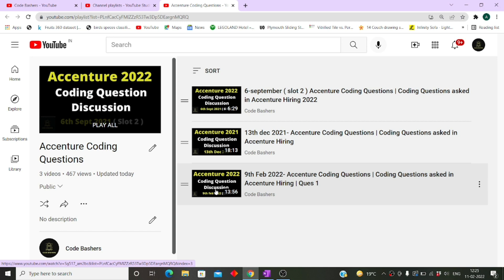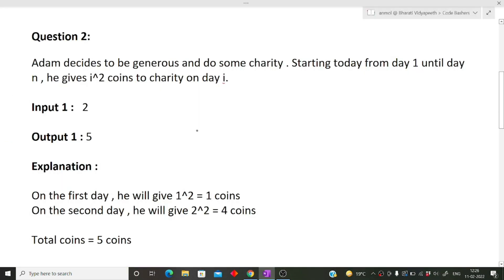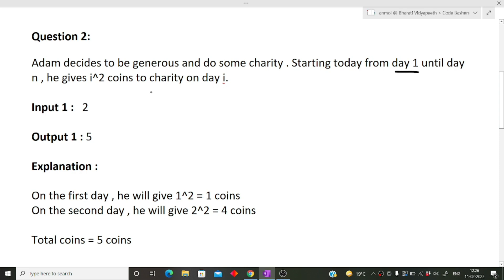Before starting the video please hit the like and subscribe buttons. First we will discuss the question, then the approach, and then in the last part I will show how to write the code. The question is: Adam decides to be generous and do some charity — starting from day one until day n, he gives i² coins to the charity on the i-th day. We have to find the total coins given after n days.